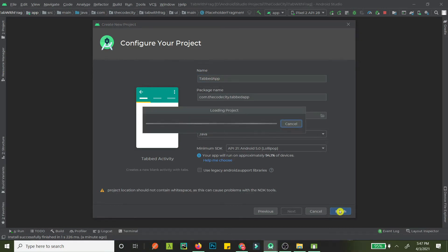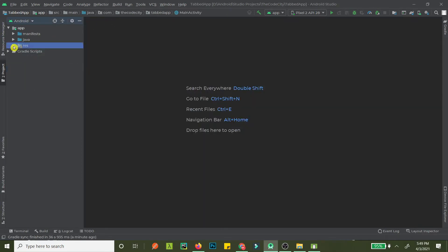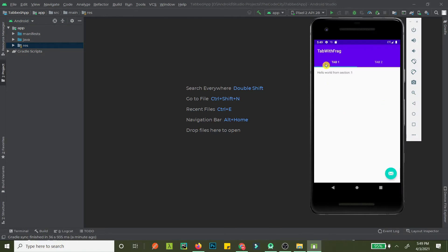That's pretty much it, guys — this is all you have to do. You'll have the Tab Activity, and what I was showing you was actually the default app that gets created. Once the project finishes loading and building successfully, we can go into what files are created.